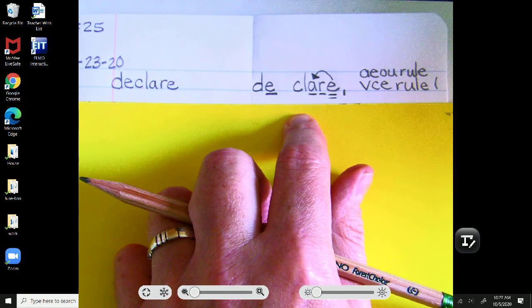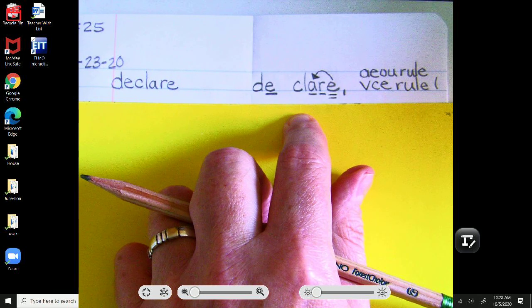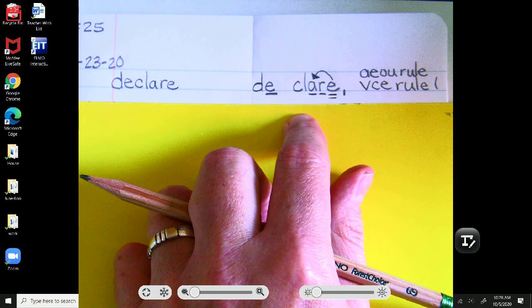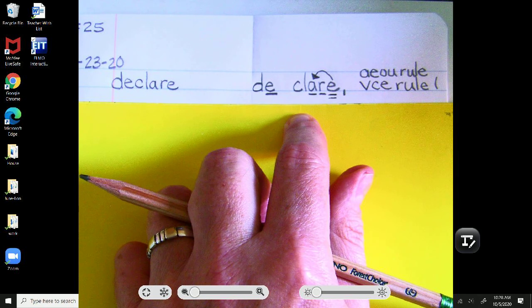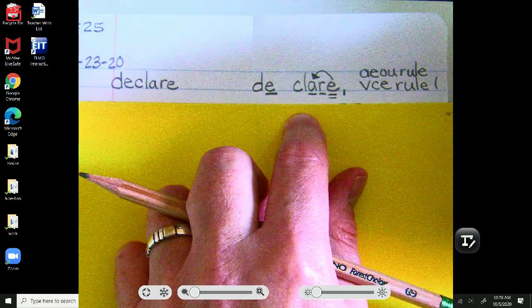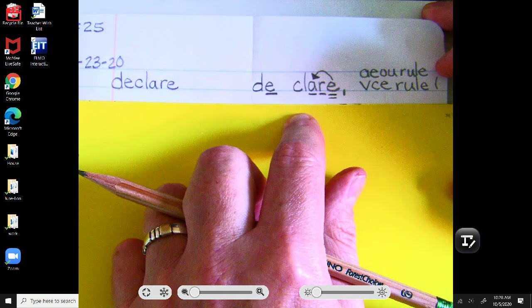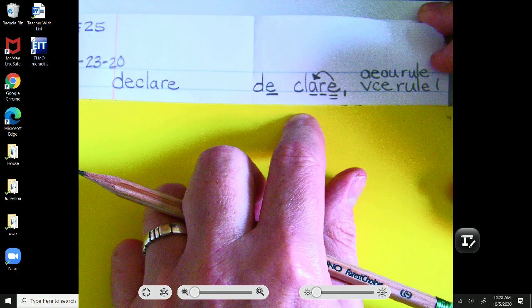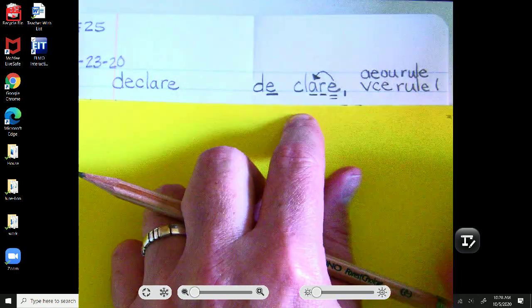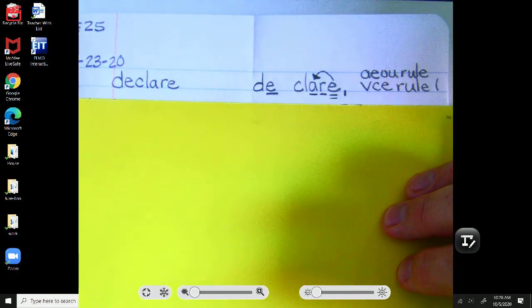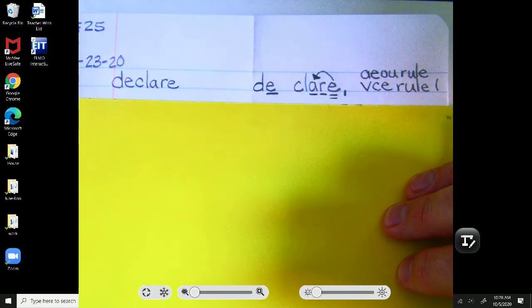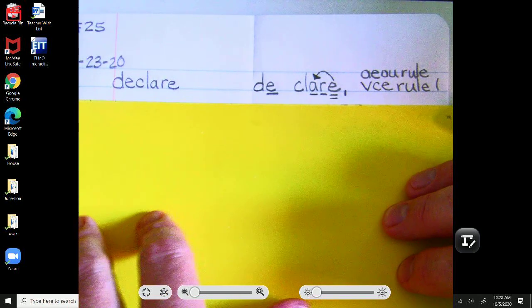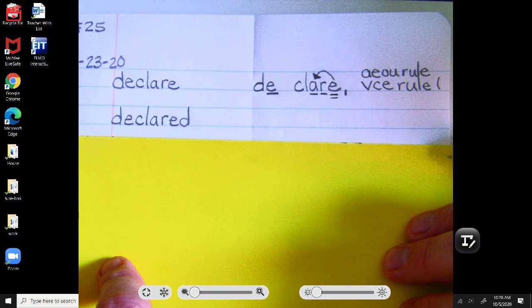Now, scholars, our next word has declare as its root word. So, you'll see we're adding a suffix, an ending, to declare. And there's going to be a rule there that might be a little tricky. So, just try your best and know that when we go over the analysis, we'll probably be adding that on together. And that is okay.